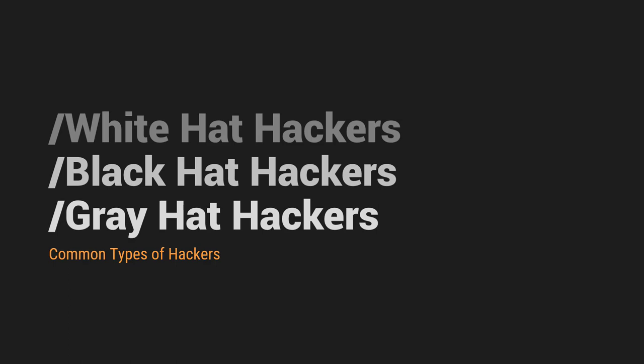We have white hat hackers, which is sila yung gumagawa ng ethical hacking para makontra nila yung mga ginagawang bad ng mga black hat hackers. Black hat hackers, on the other hand, is those are attackers that intentionally attacks specific or a particular system. Kasi something na meron silang ipinaglalaban or they want to expose something in public. Or it can be a personal interest.